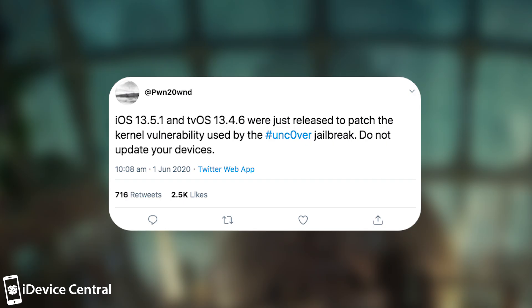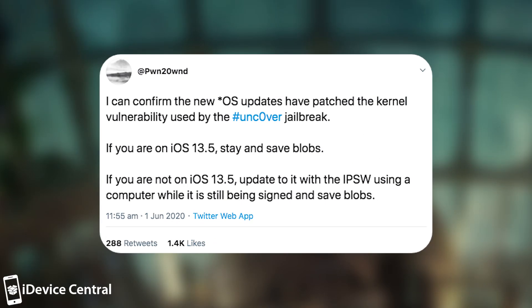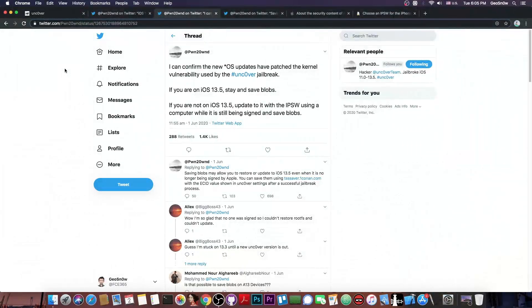He then followed it up with this, quote, I can confirm the new iOS and tvOS updates have patched the kernel vulnerability used by the Unc0ver Jailbreak. If you are on 13.5, stay and save blobs. If you're not on 13.5, update to it with the IPSW using a computer while still being signed and save blobs.